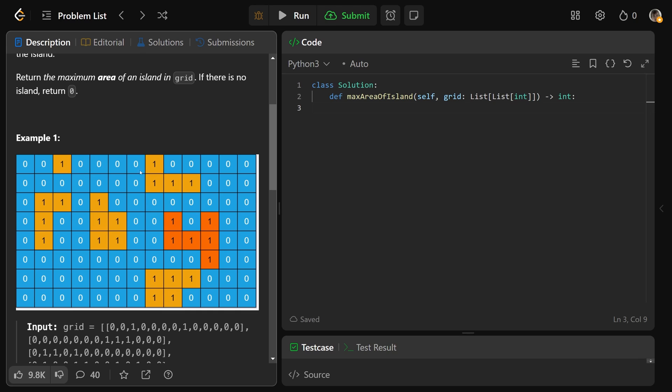We have 1, 2, 3, 4, 5, 6 different islands, but that's actually not the goal of this problem to count the number of islands. We need to return the maximum area of an island, and if there is no island - the entire grid is just 0s or water - you'd return 0.